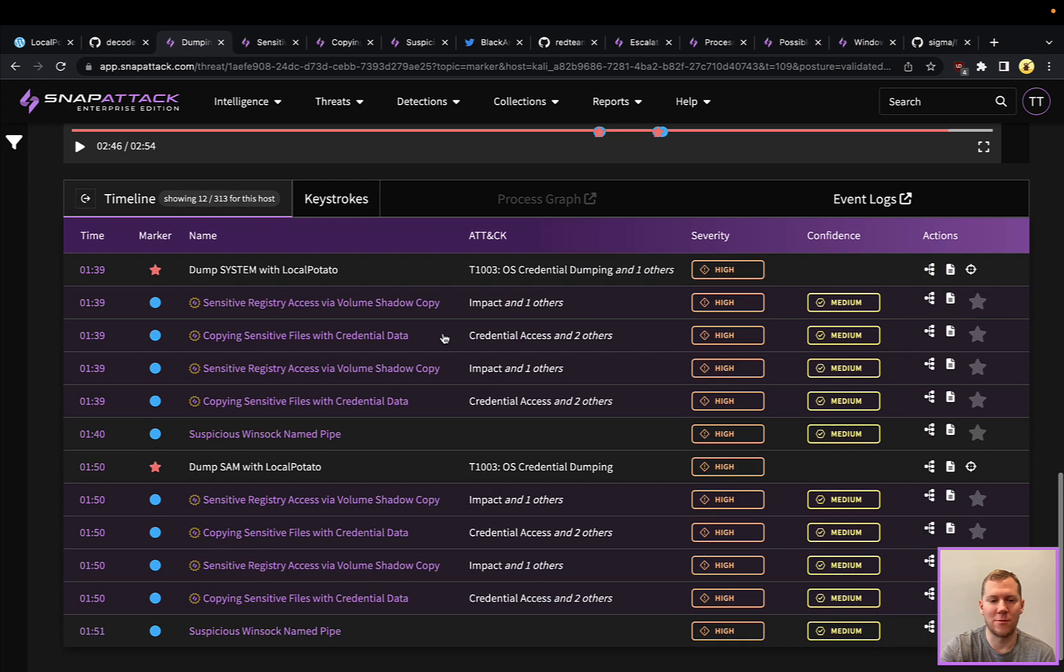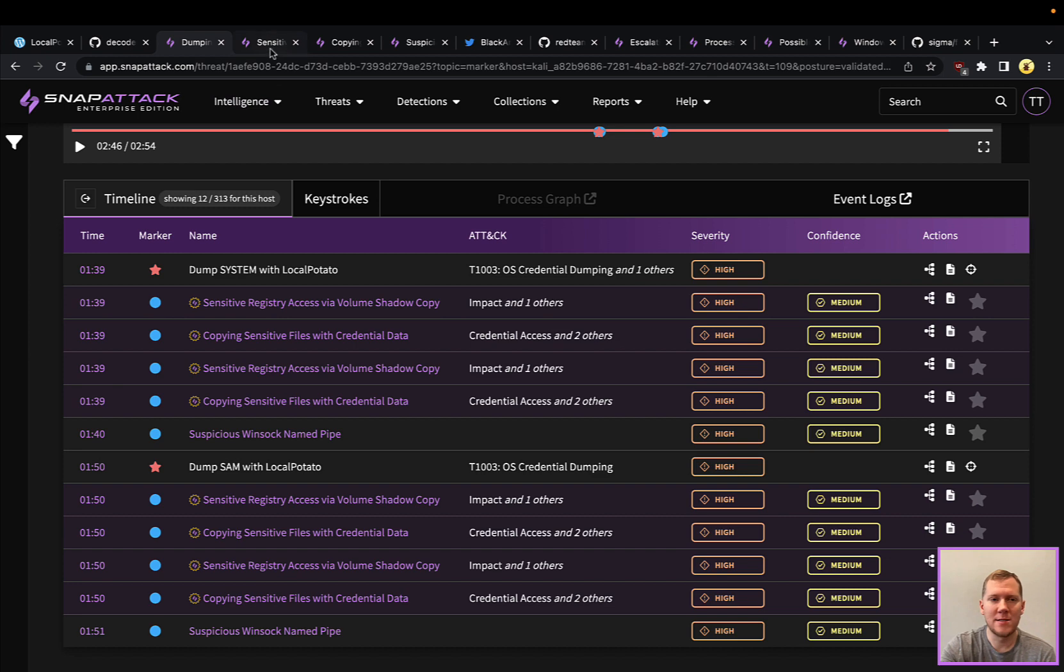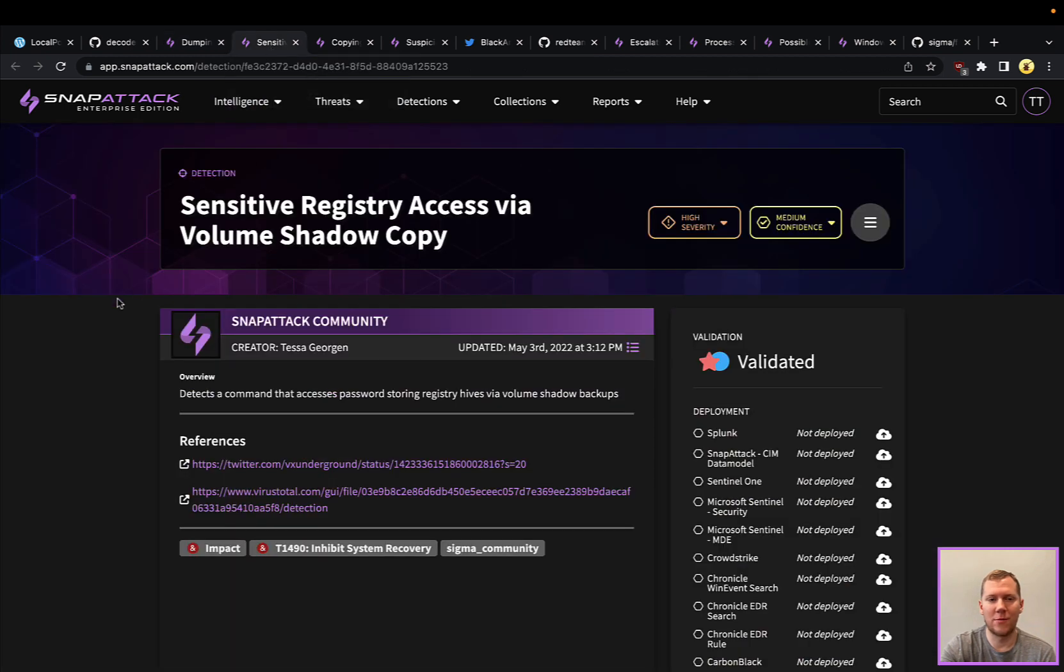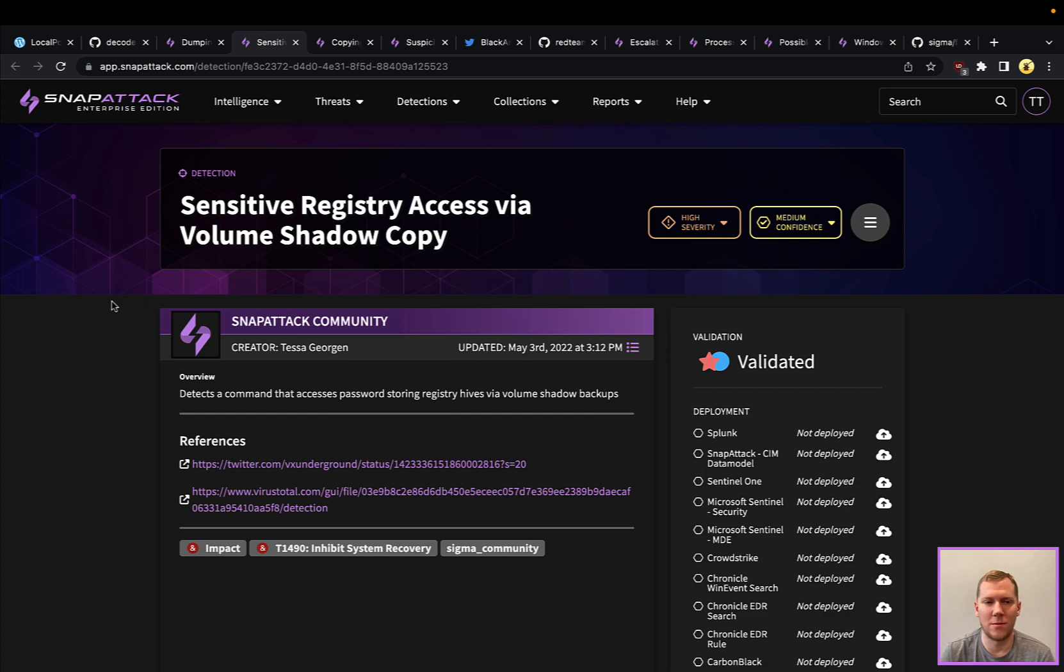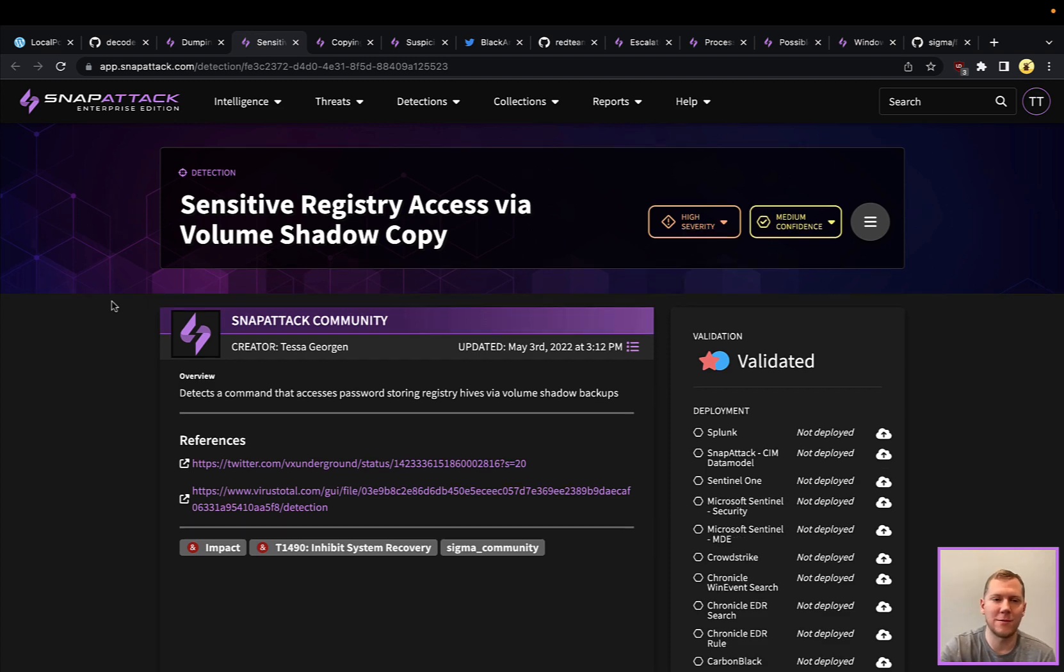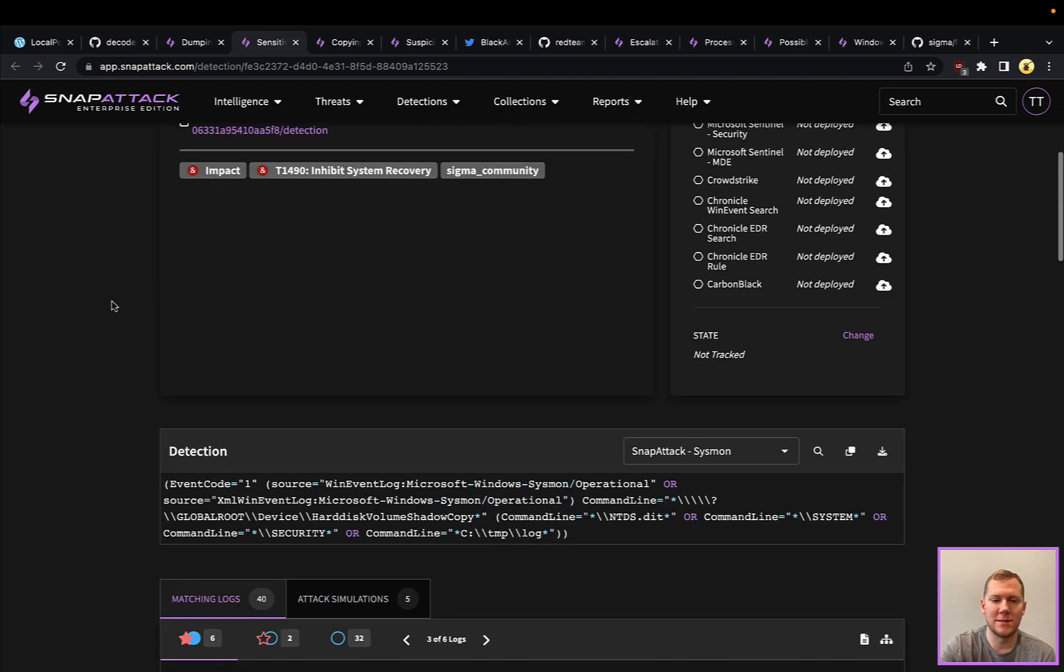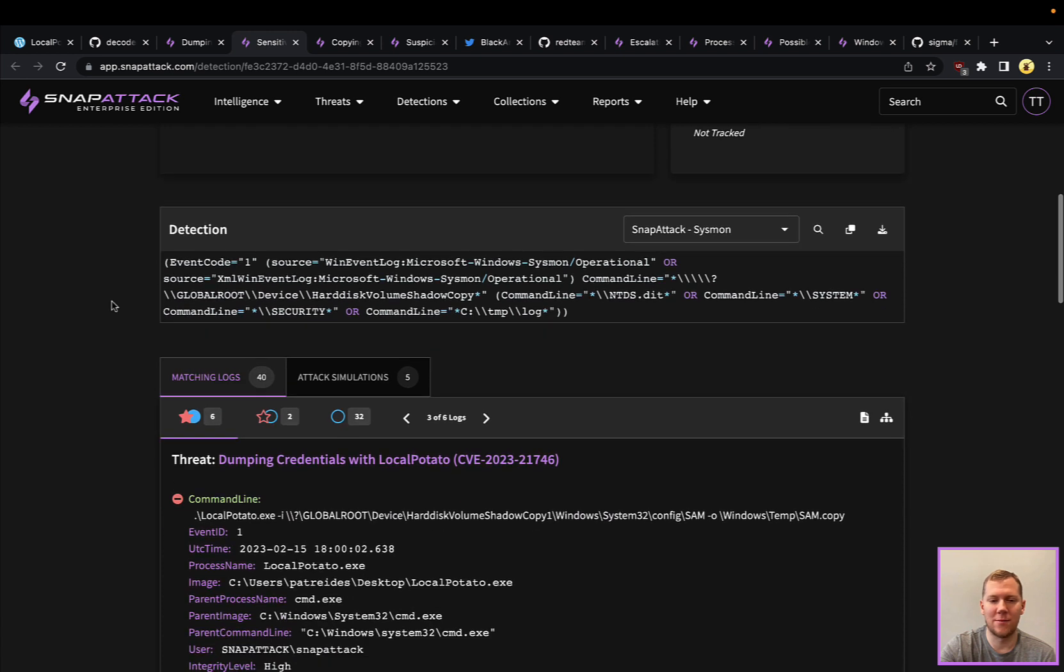There's definitely some different detection opportunities here. Specifically around this one, if I were going to be hunting for this activity, you could take a look at pulling back those sensitive registry files. This is a technique around the volume shadow copy where we can see the SAM file being pulled back and the system file.